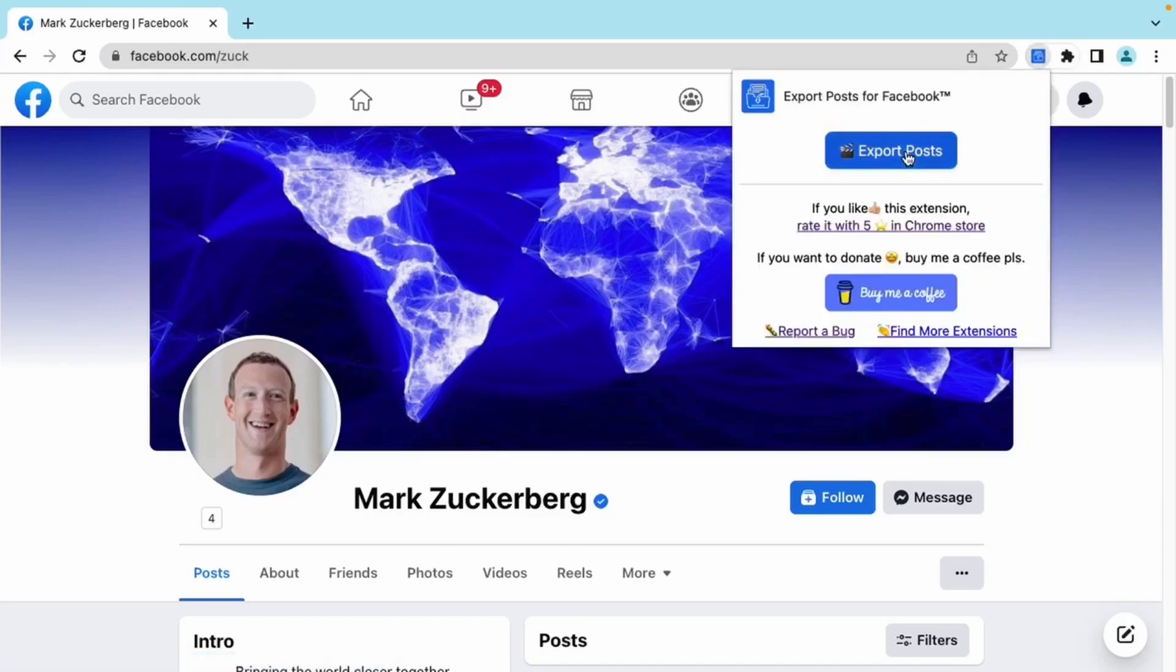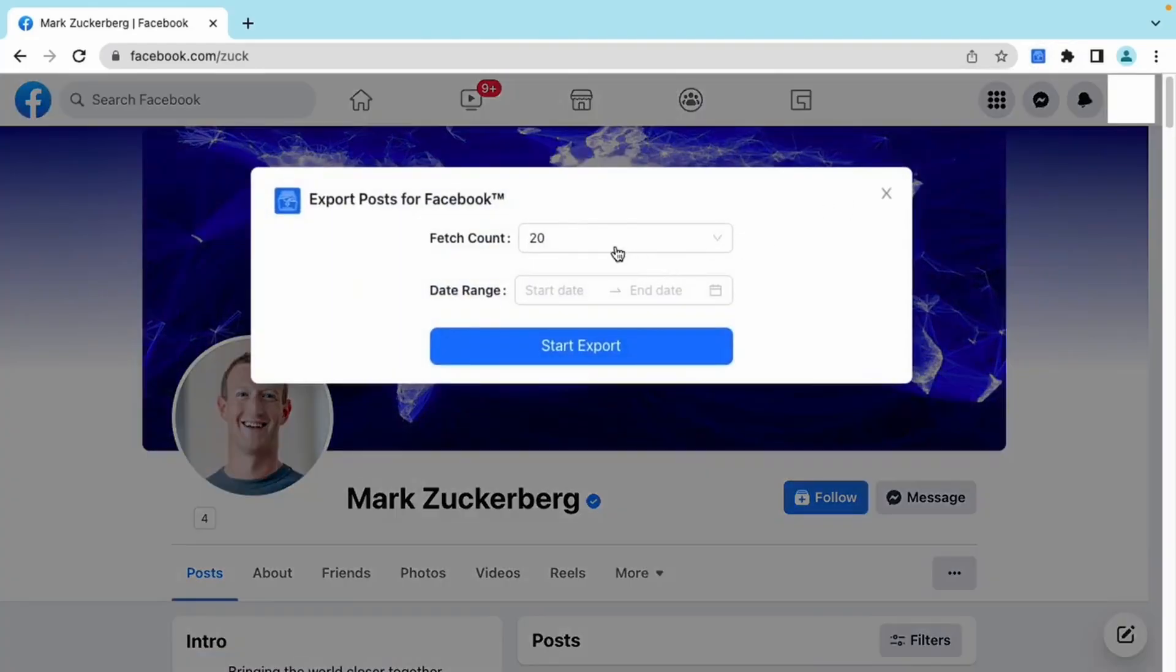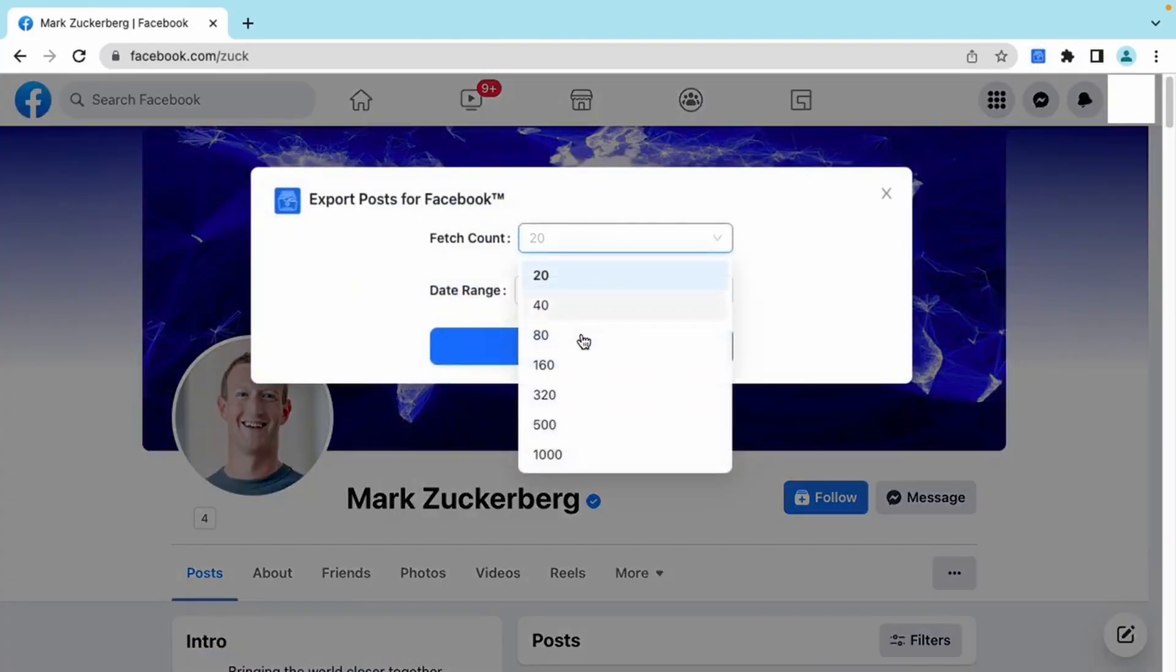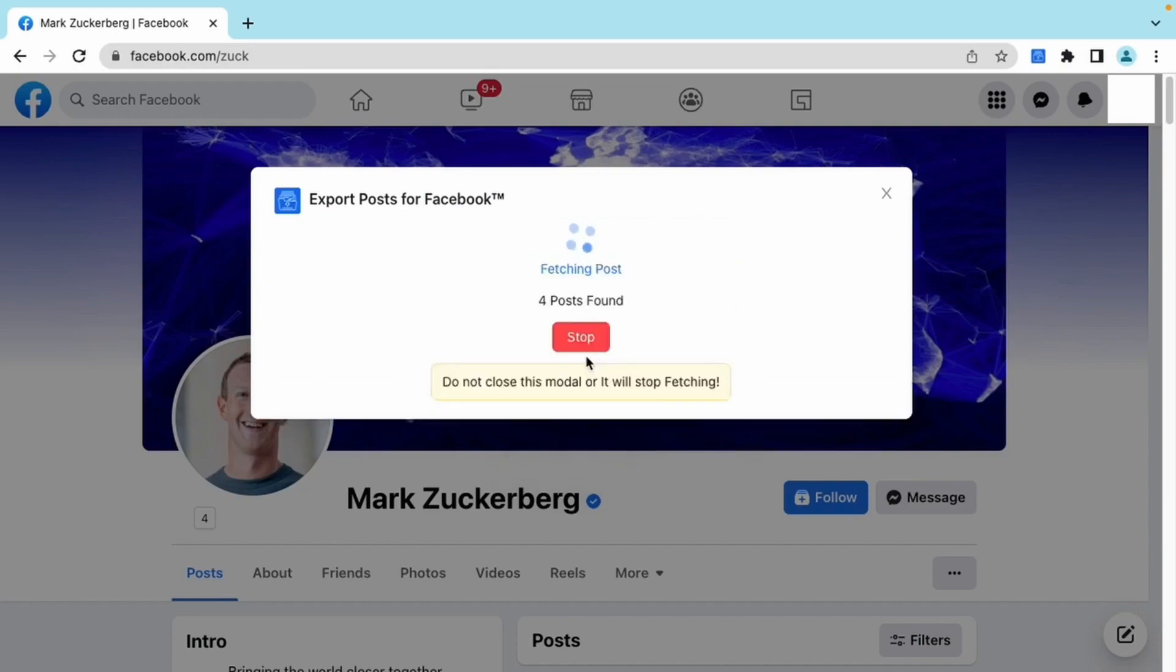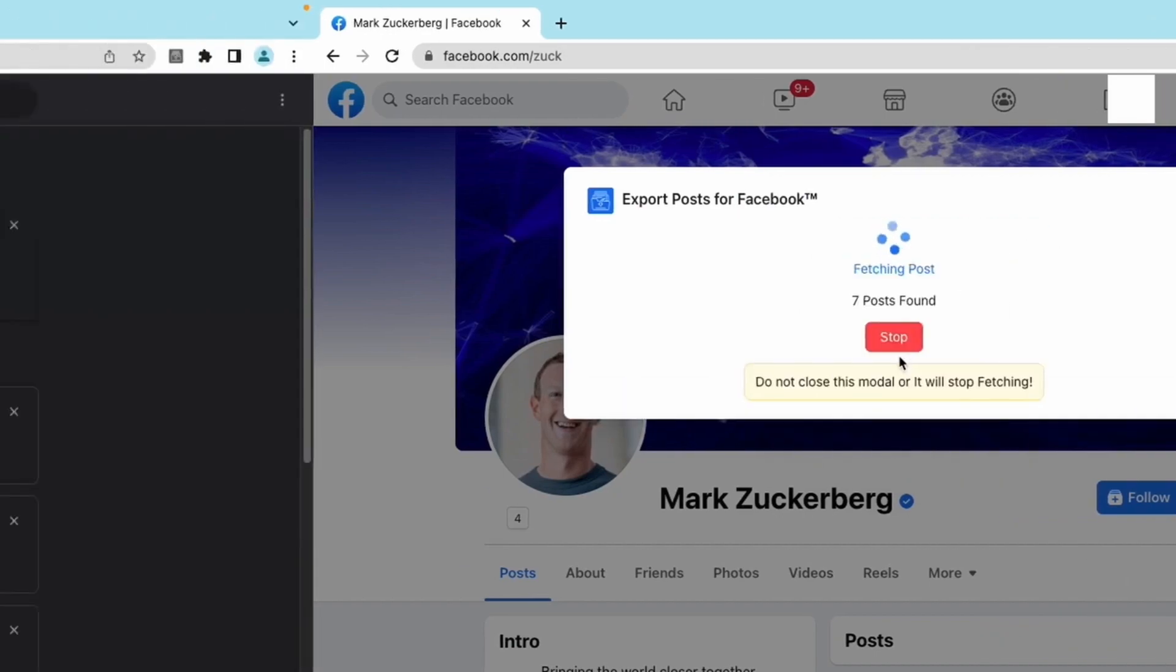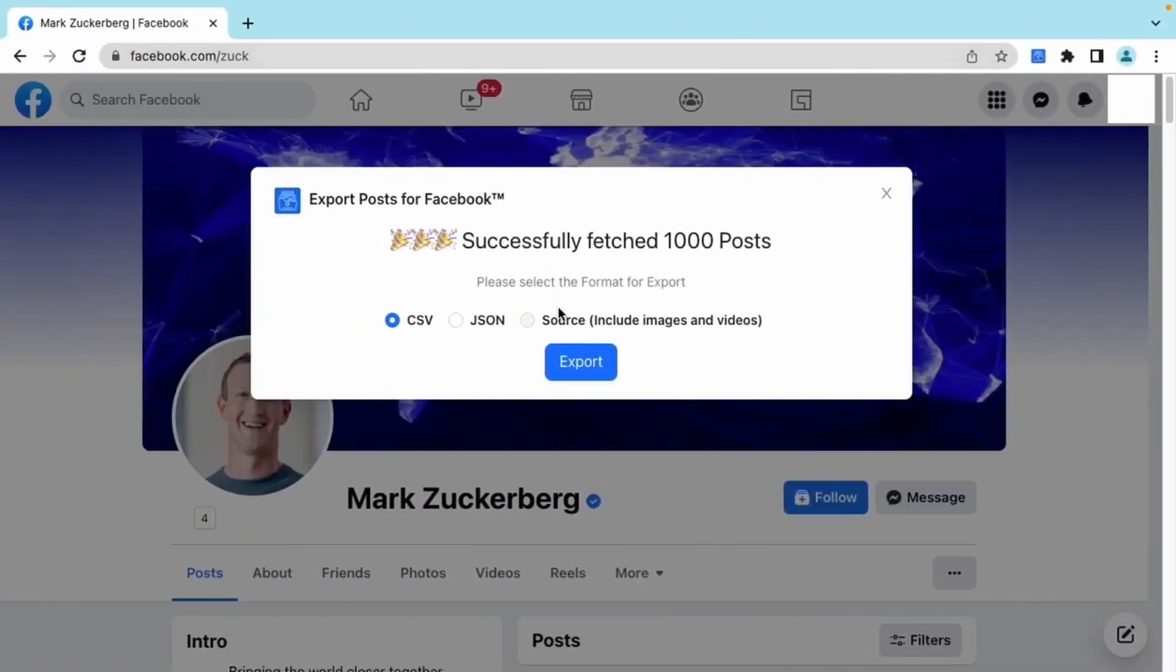Once the browser extension is installed, you are able to export anyone's posts from their timeline. Now we successfully fetched 1,000 posts from Mark Zuckerberg. That's a lot!